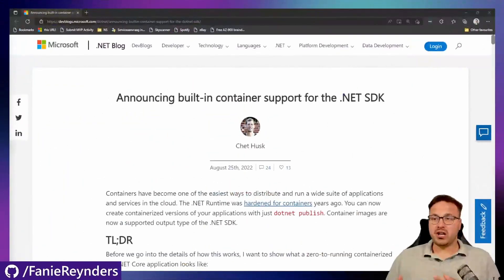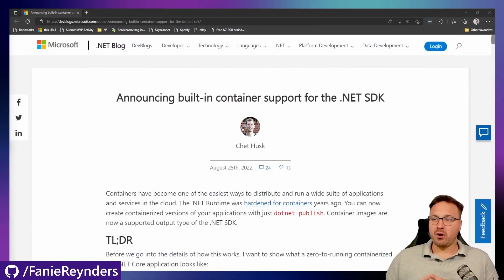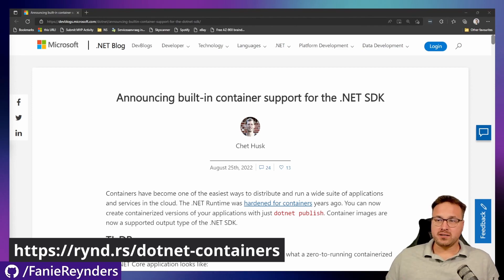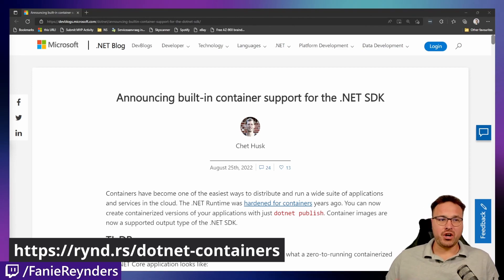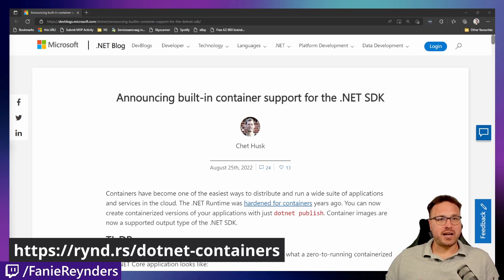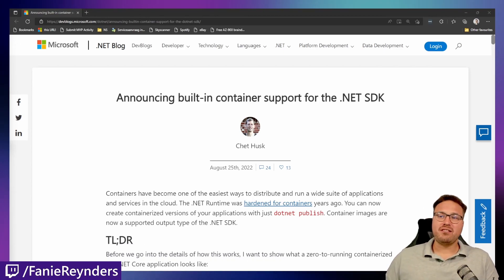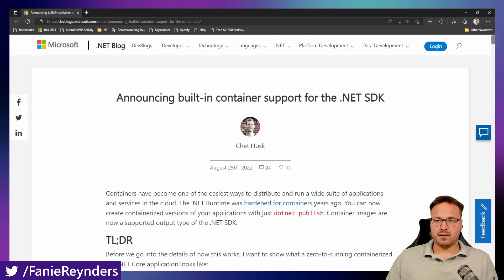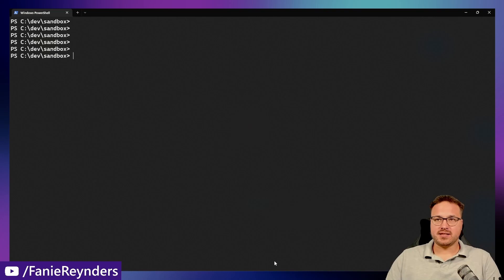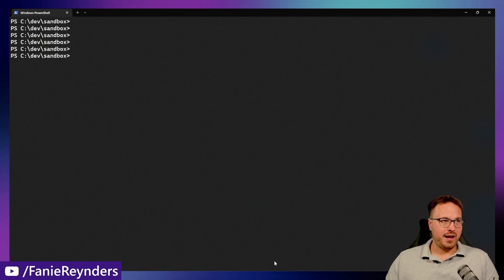I'm just going to quickly share my screen. This is a blog post by Chet Husk explaining how everything works. I thought I'd make a video of this to detail how easy it is to bring container support to .NET in just a few lines of code. I've got a little sandbox environment set up, and it's fairly easy.